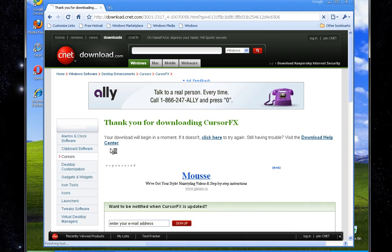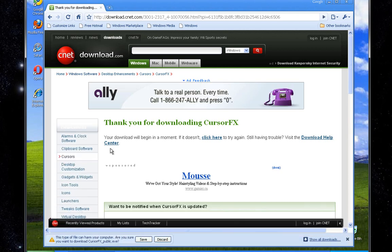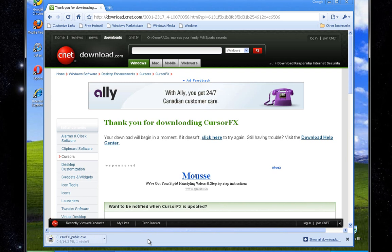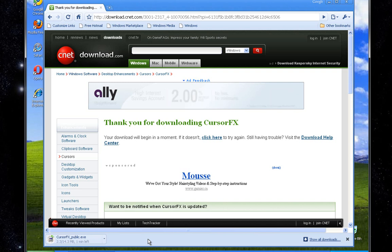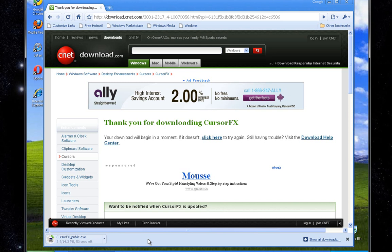Thank you for downloading Cursor FX, which is the new name of Cursor XP. Now there's an old video I made in 2007 — this is a remake of that video, in higher quality and with better commentary, hopefully a lot shorter too. And that was the original Cursor XP; since then it's been changed to Cursor FX.